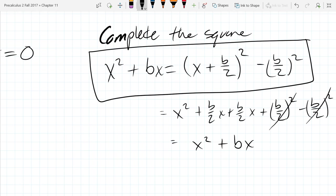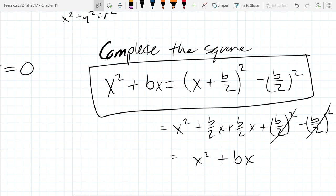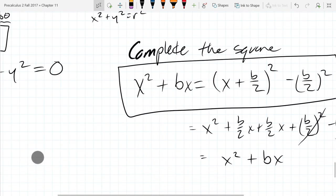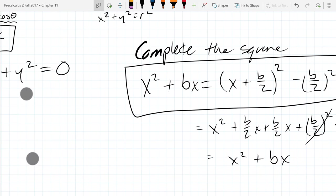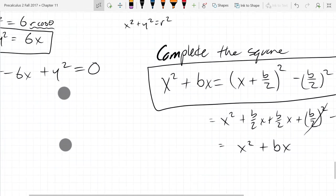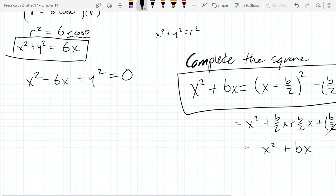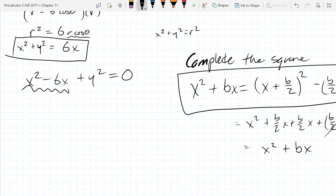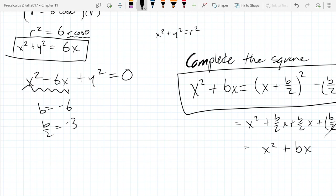You should see that you're back to where you started. We're going to use that to complete the square over on the x's here. In this case our b is negative 6, so b over 2 is negative 3. And I'm going to complete the square.